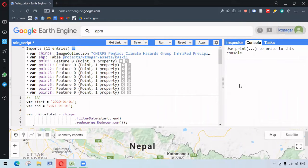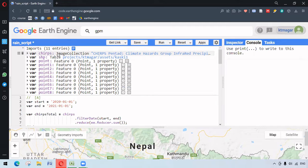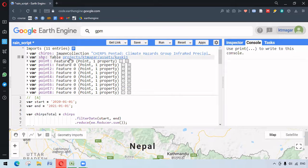Hello everyone. In this video we are working with rainfall data in Google Earth Engine. This course is adapted from other resources available from the internet. We have imported the dataset called CHIRPS, which provides rainfall data at an interval of every five days. Here we have imported the shapefile.